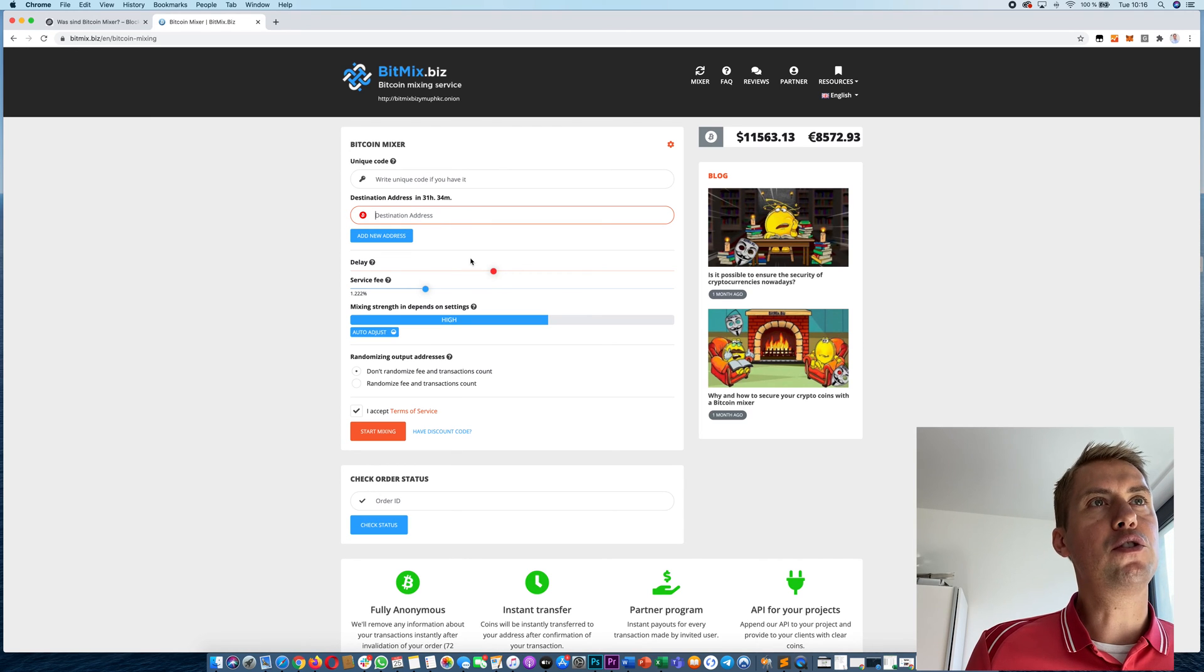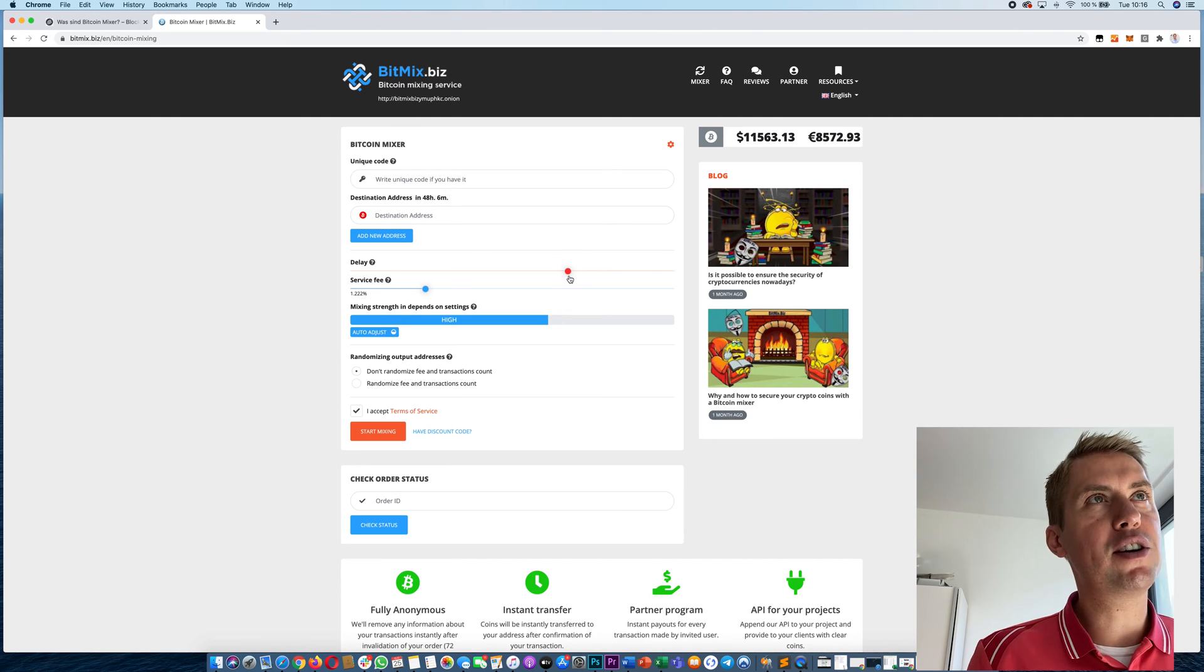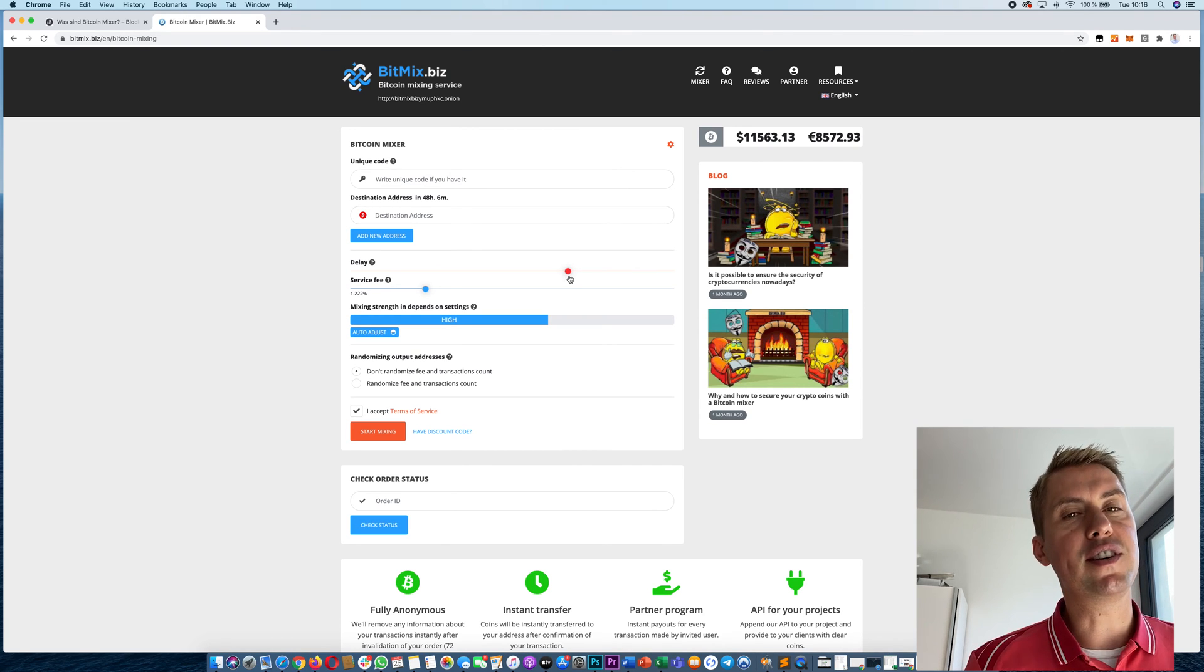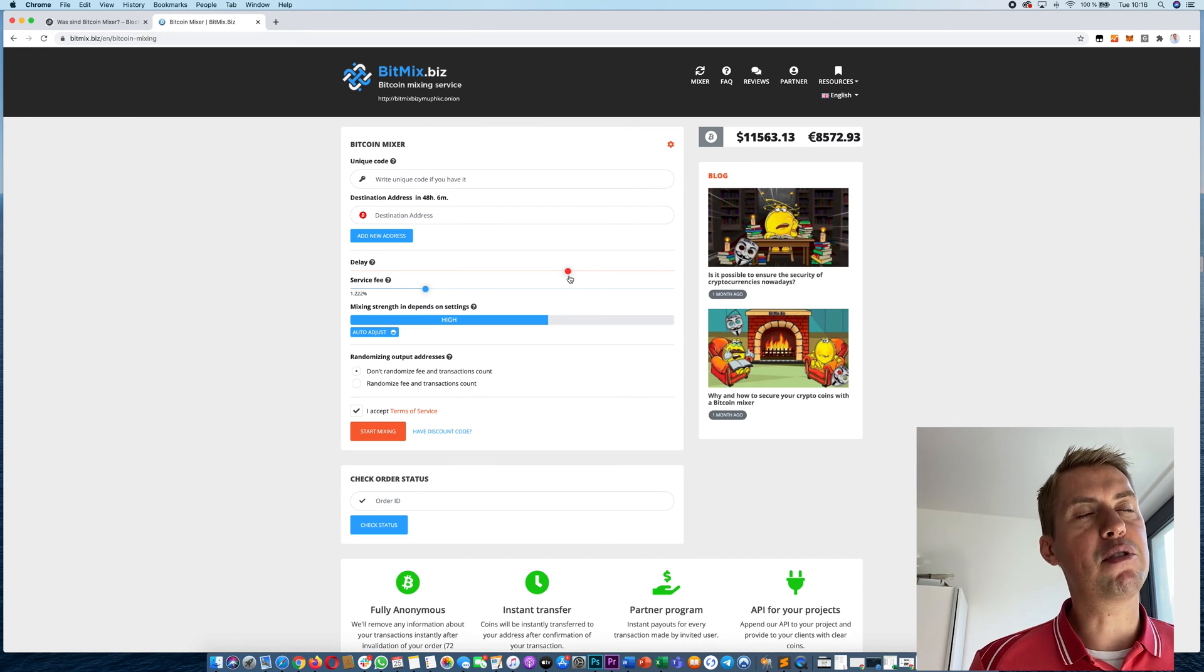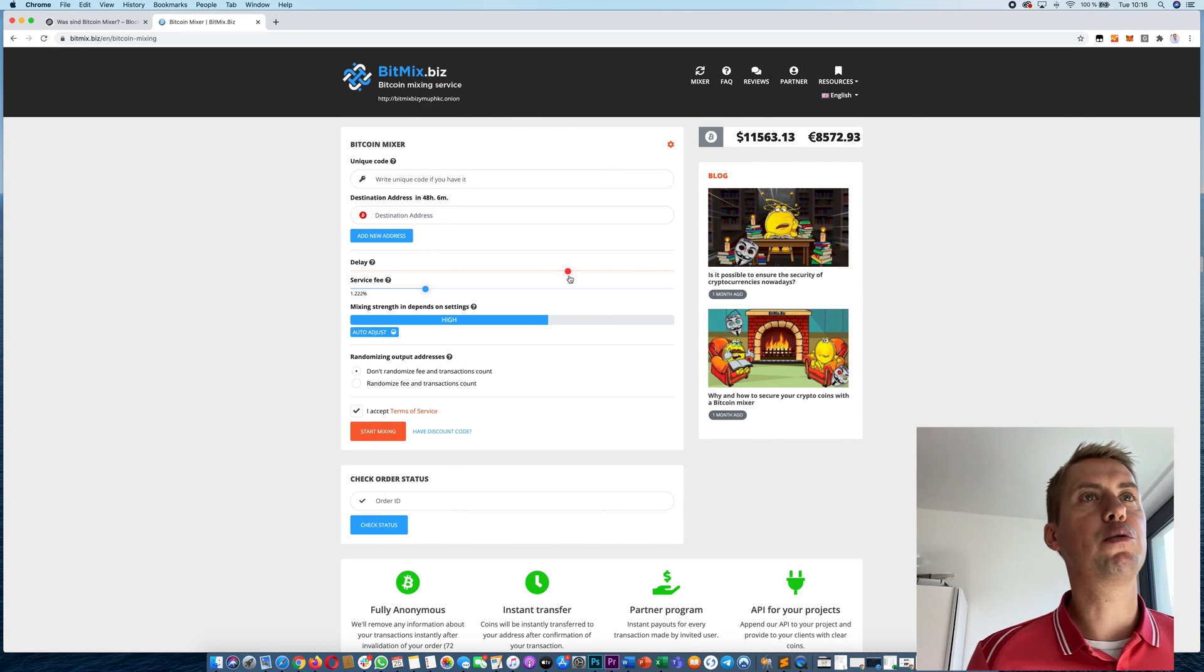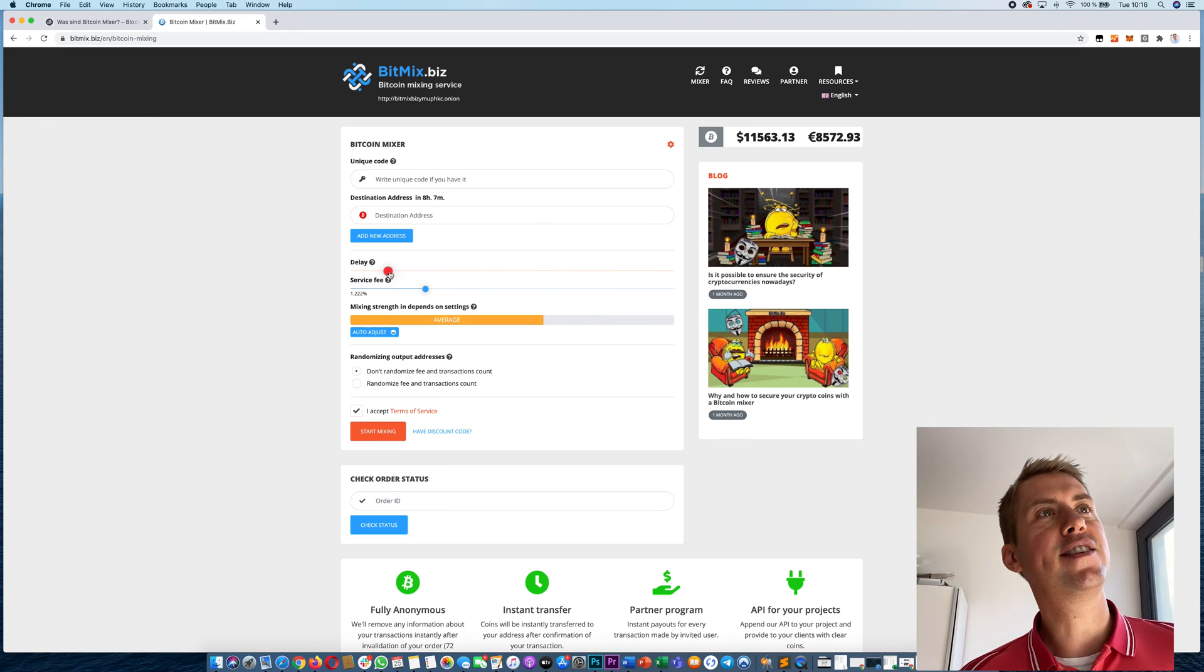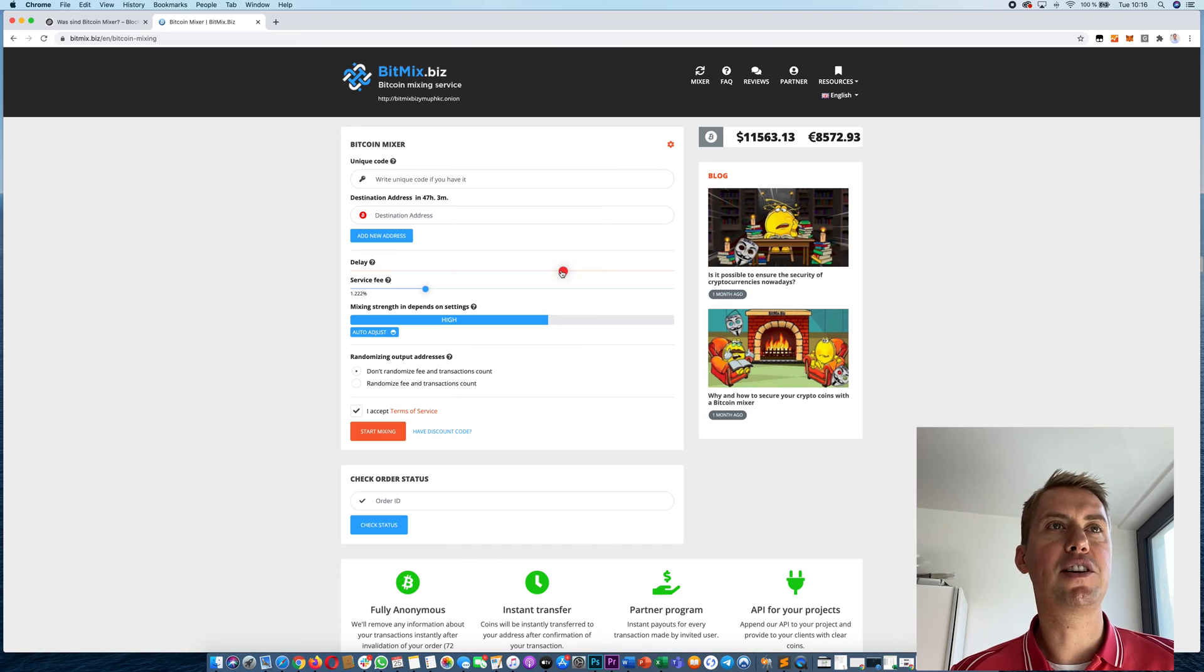You could also adjust the delay here. For example, you could say 48 hours is a good time. That basically means when you send your Bitcoins to Bitmix, it takes 48 hours until you receive your Bitcoins back. You have to know the longer it takes, the better it is. It's harder to trace back if the time is longer. If the time only would be like an hour or instant, it's pretty easy to trace back. If you have a high time frame in between, it's not that easy to trace the Bitcoins back to you.